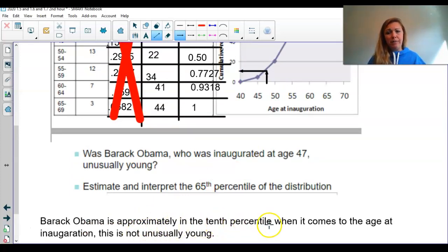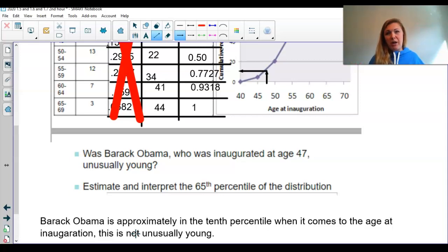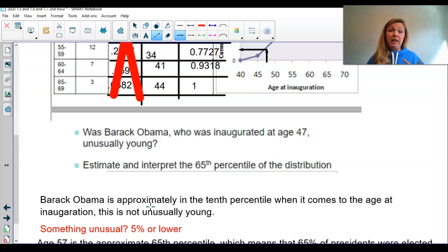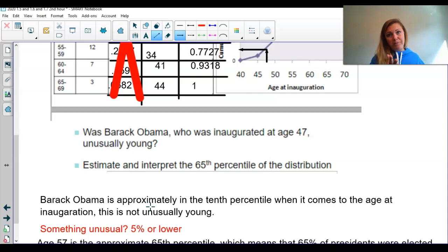Barack Obama is approximately in the 10th percentile when it comes to age at inauguration. This is not unusually young. There's a general benchmark in statistics: 5%. If something is unusual, the percentile attached to it is 5% or lower; otherwise it's not considered unusual. Since Obama is at the 10th percentile, it's not an unusual age to be elected. If it were at the 5th percentile or lower, then it would be unusual.